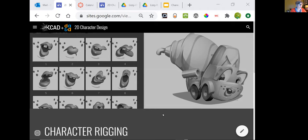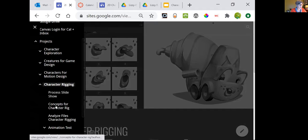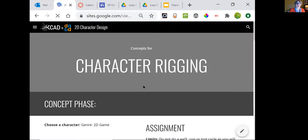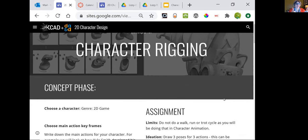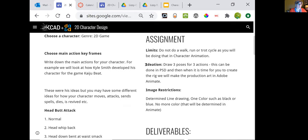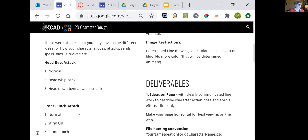For the character rigs today, the project that is due is the concepts for the character rig — we've been talking about it in terms of character rig ideation. With the ideation, we're looking for three poses with three actions. This can be done in Photoshop, and then you're going to create your rig in Animate. Your ideation was to include ideas for different types of attacks for a 2D game.